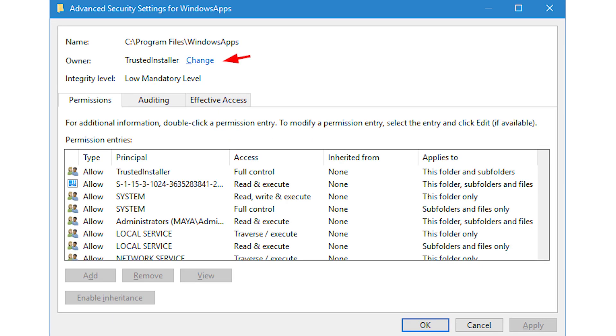Now the window will show you all the permissions of the Windows apps folder. As you can see, this folder belongs to the system, meaning you are not able to access it. To change it, click on the change link appearing next to the trusted installer.